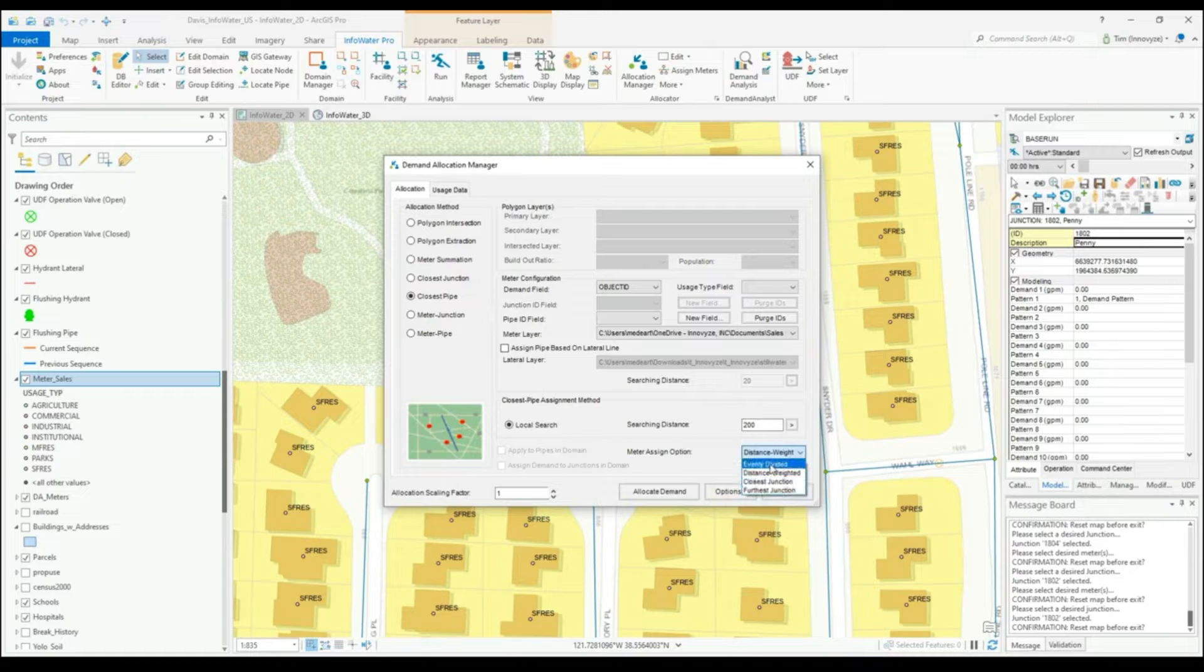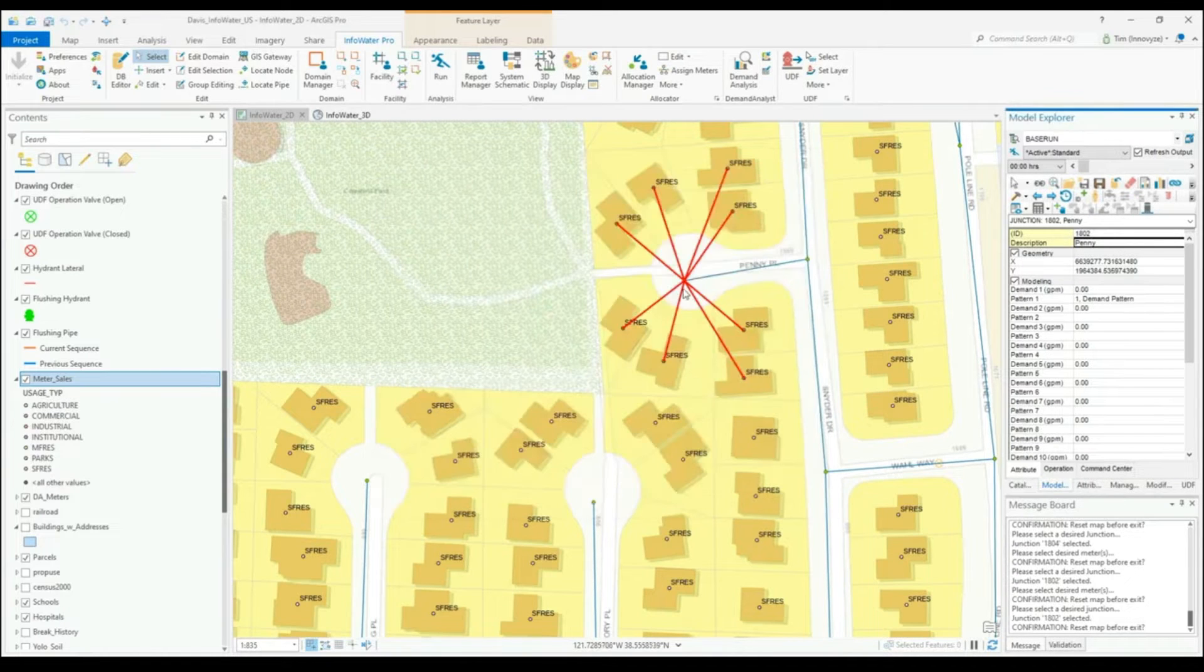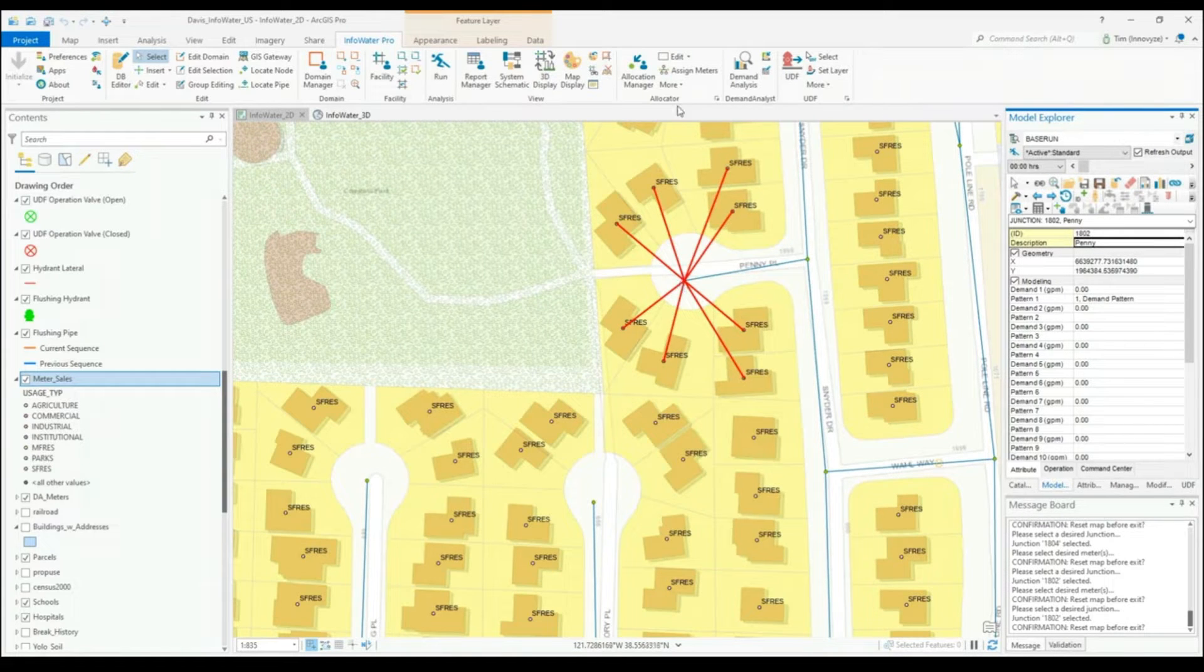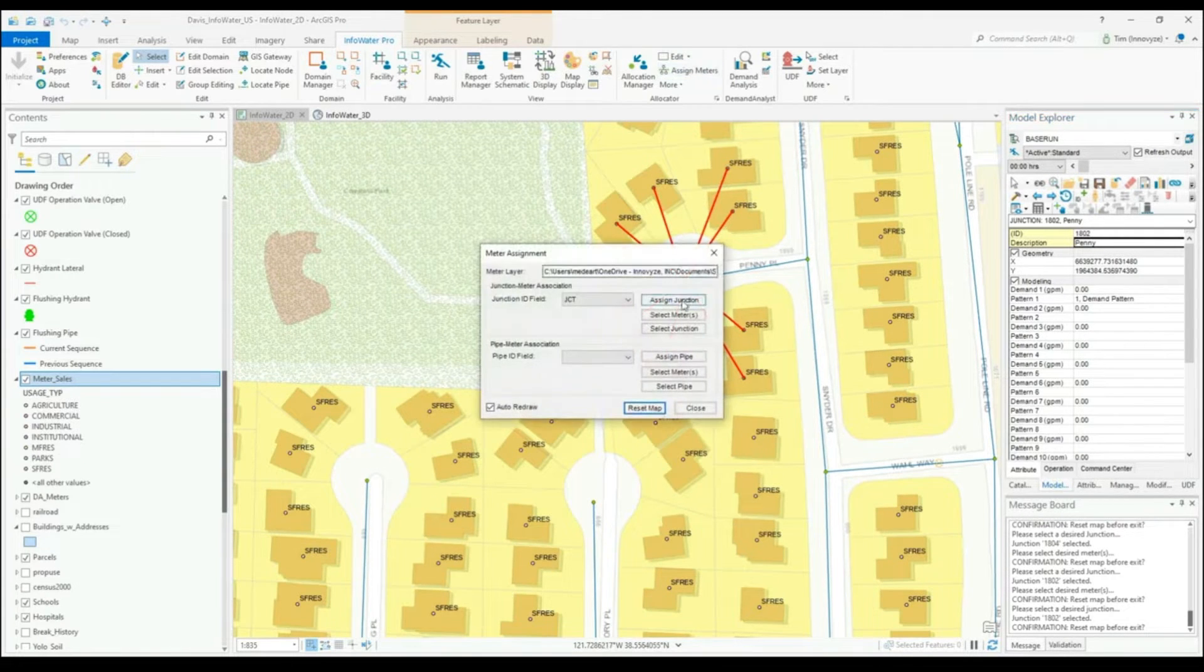Once your demand is allocated, you can even verify that your demands are being allocated to the correct junction, and if you have to make a change, you can easily do so in a number of different, very flexible ways.